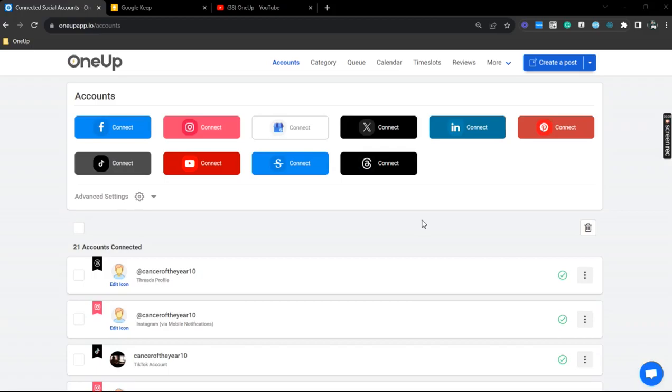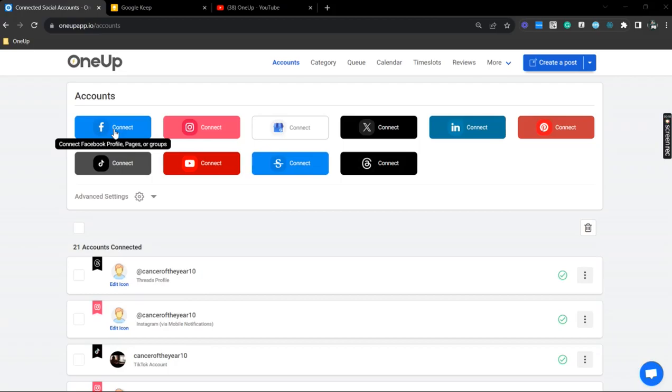Alright, so first thing that you want to do is to connect your Facebook page to 1UP, and to do that you just need to select this icon right here, the Facebook Connect icon, and follow the authorization prompts.